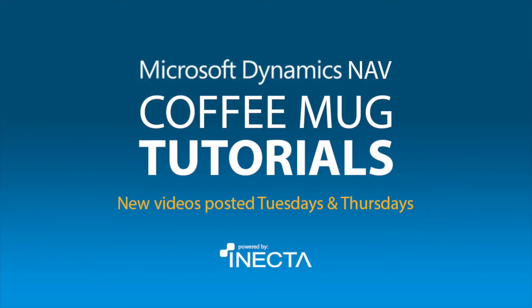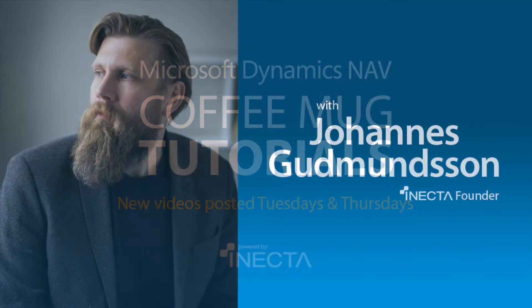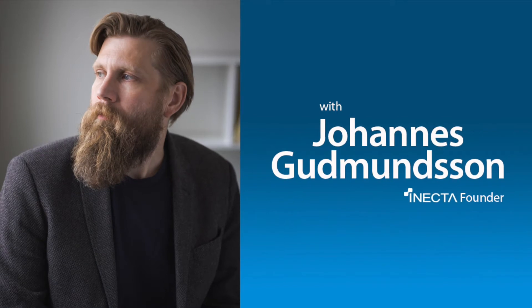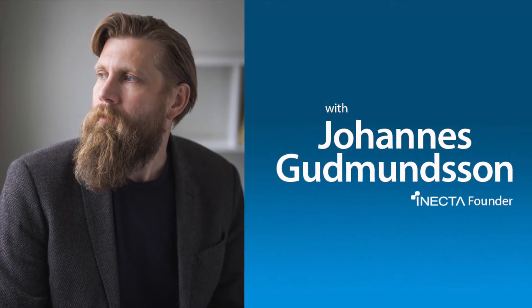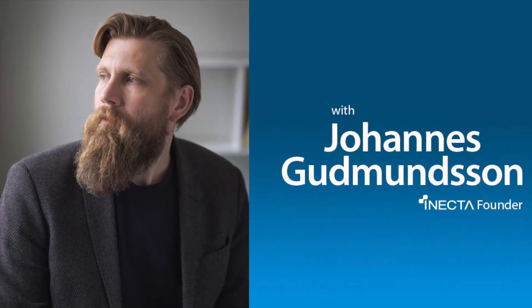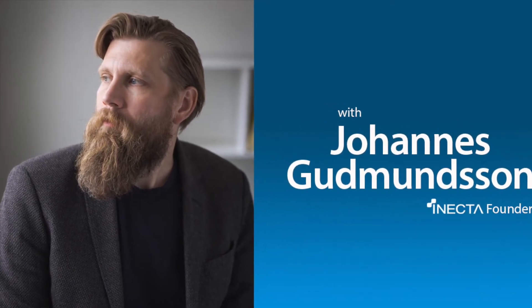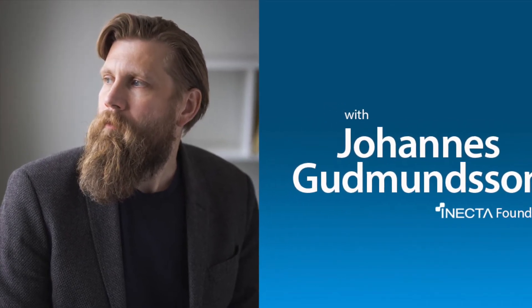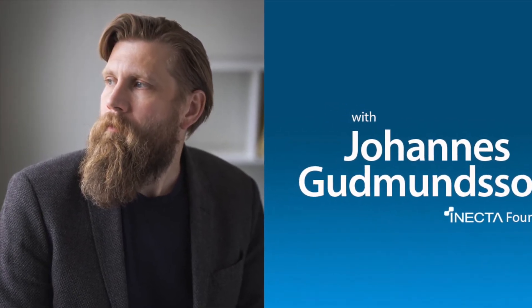Welcome to the NAV Viking Tutorials. I'm Johannes Gudmundsson, founder of Anekda, a Microsoft Dynamics NAV Gold certified partner.